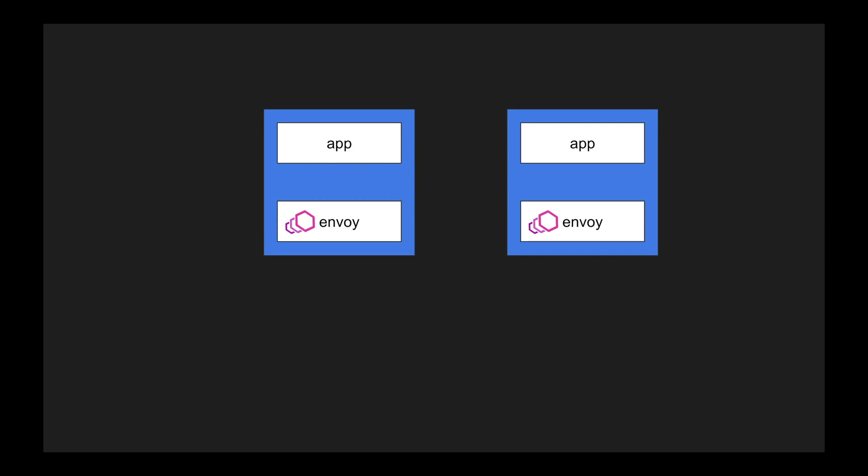I can have an Envoy proxy which can be running along with my application, but it will run as a sidecar. Envoy is a C++ based proxy which can be deployed along with your application.